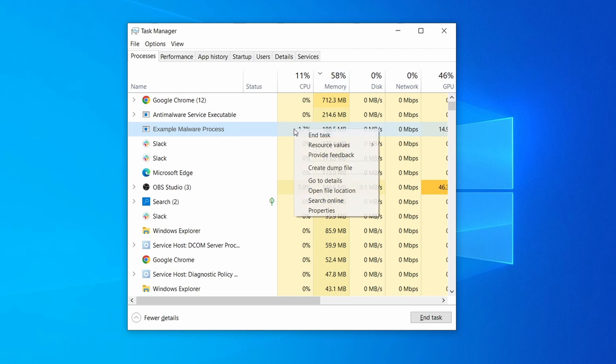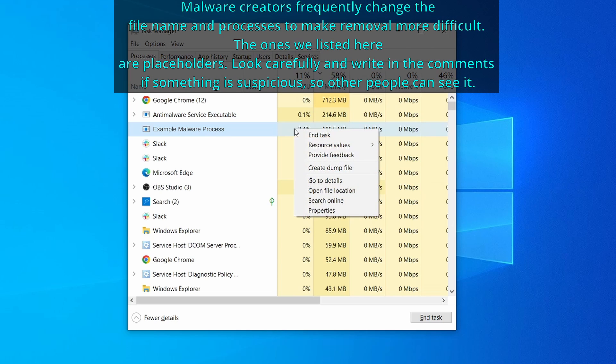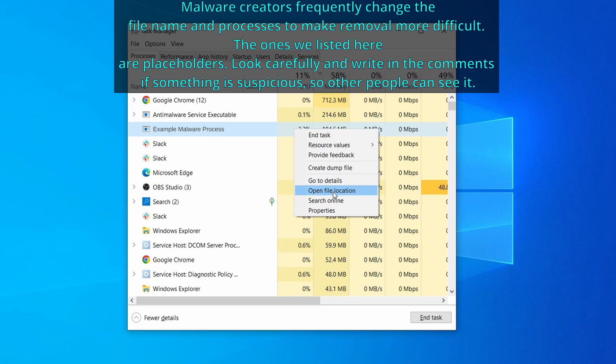If among those processes you notice anything that seems suspicious and could be linked to the malware, right-click it and select Open File Location.